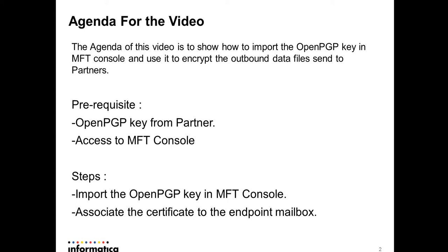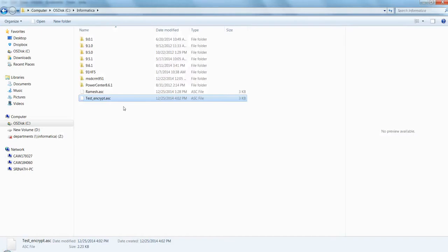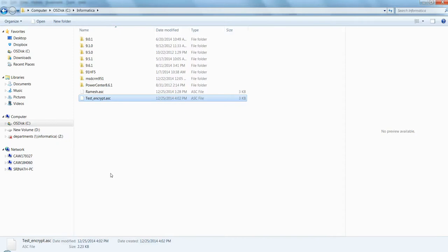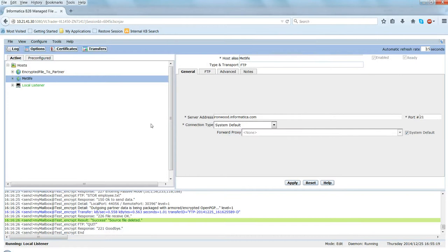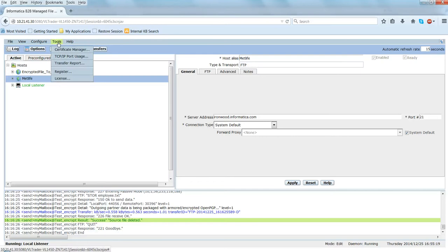This is the OpenPGP key which I received from the partner - test_encrypt.asa. I need to import this OpenPGP key into MFT, so let me open the MFT console and show you how to import this key. This is the MFT console, so let me open the Certificate Manager. You can do it two ways: either go to Tools and click on Certificate Manager, or you can directly click on Certificates - both will take you to the same screen.